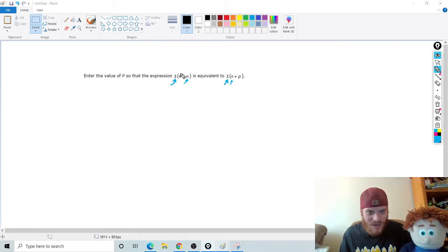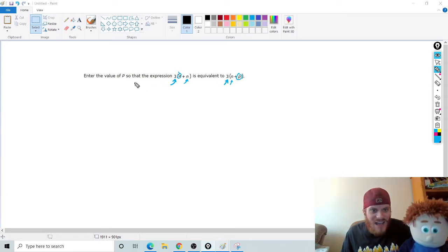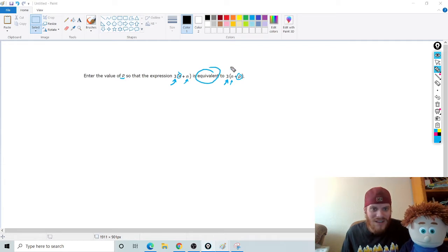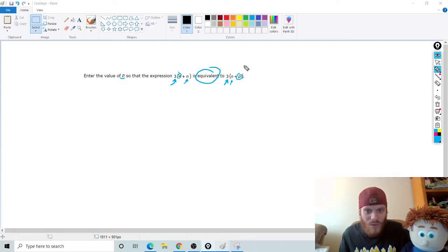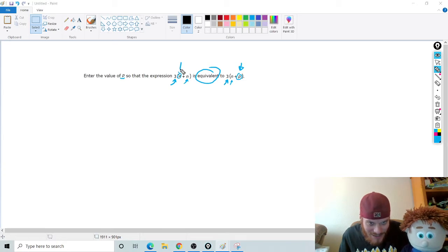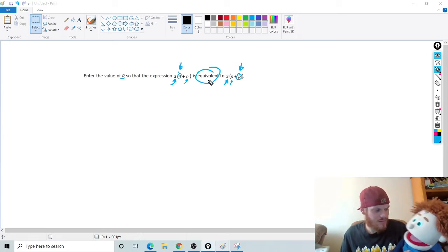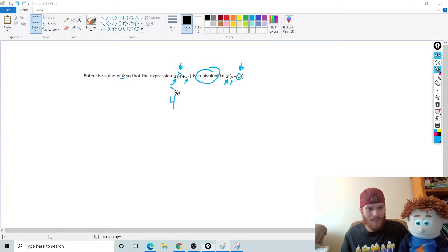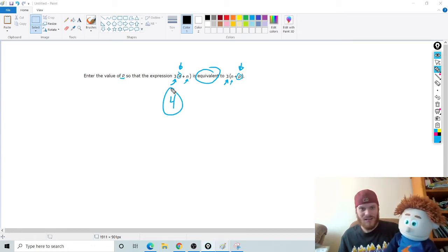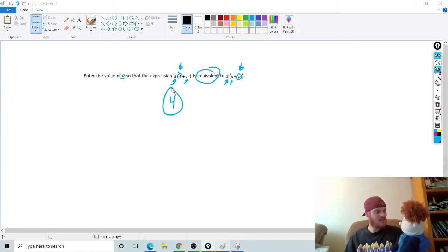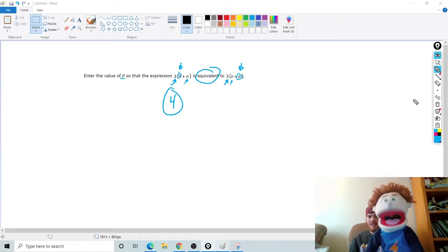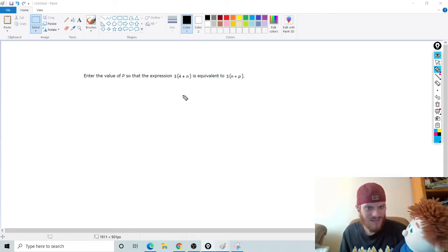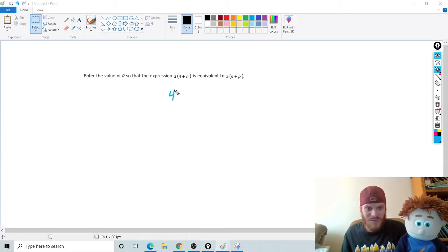So what do you notice is the thing that isn't the same? Oh, 4 and P. Exactly, 4 and P. So these right here are not the same, right? But this says, what is the value of P so that the things are equivalent, meaning they're equal, right? So what does P need to be so that it's the exact same thing as this? Uh, 4? 100% correct. Bam. That's it? That's it. That was easy.